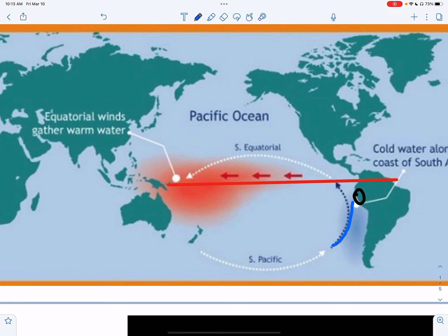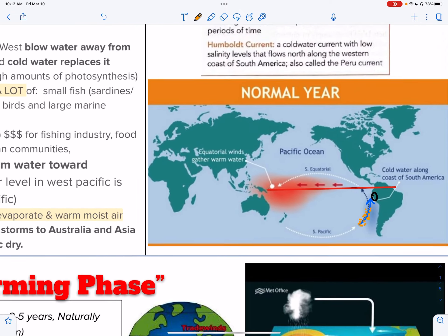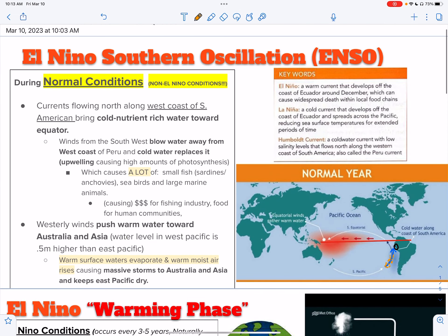You have a current that flows north. If we have water coming from the deep, it's going to bring along a lot of nutrients, which is great for our producer population. What allows this current to bring up nutrients to the west coast of Peru is winds that blow southwest — they blow water away from the west coast. These are our trade winds.